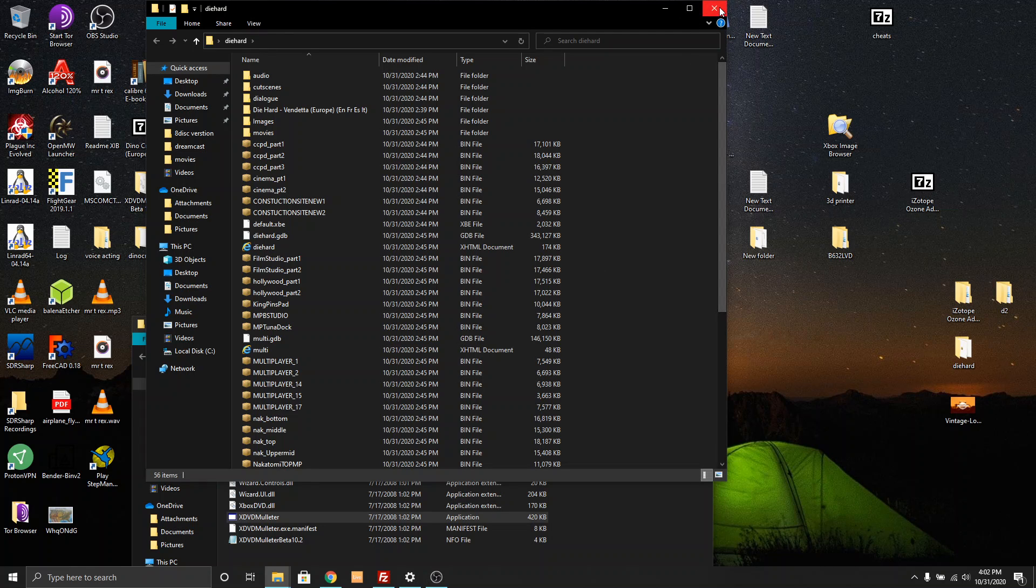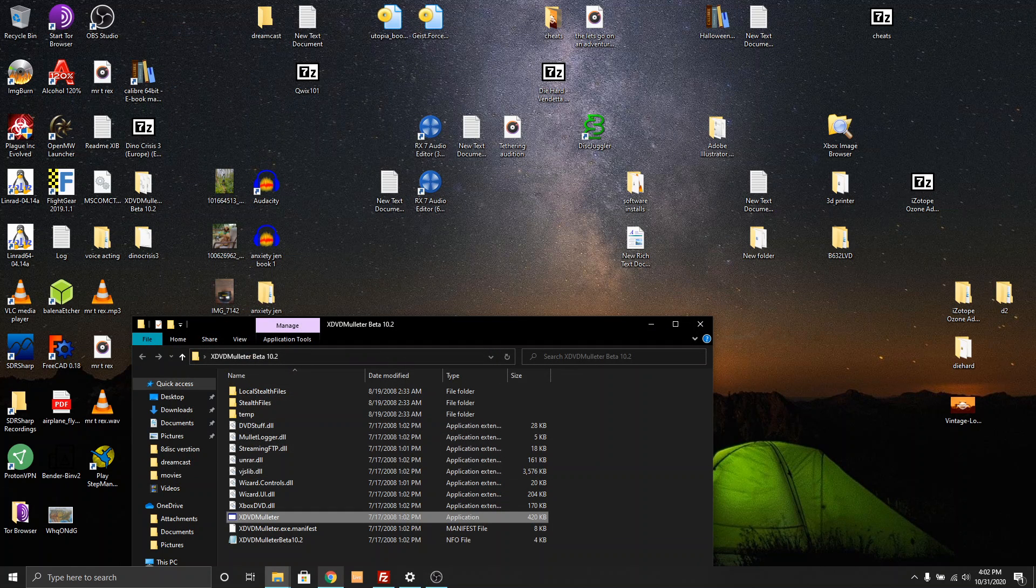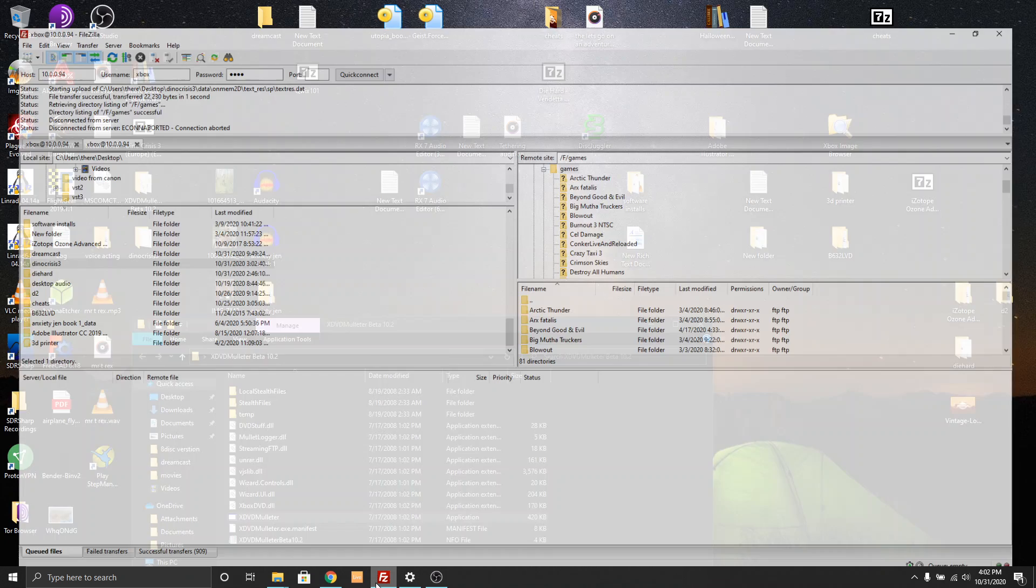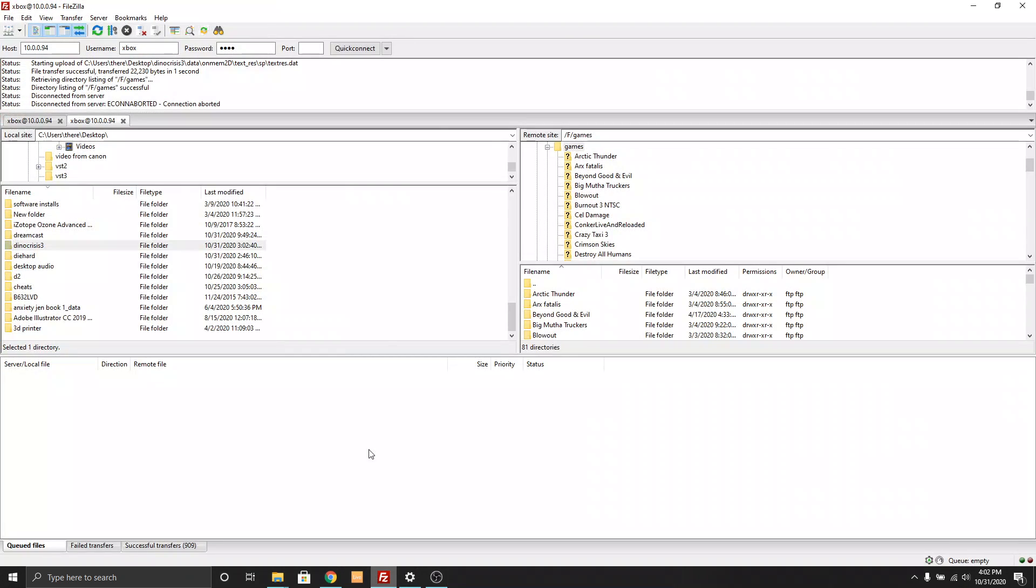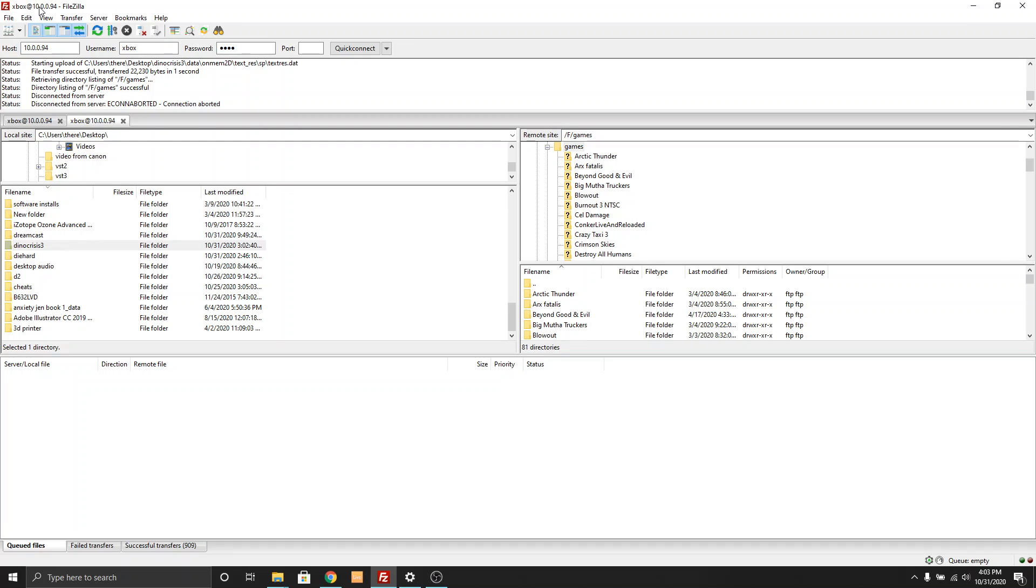And then of course if you are wanting to send it over to your Xbox, most of you that are at this point probably already know how to do this part, but there's a program called FileZilla and if your modded Xbox has one of the standard dashboards it probably has FTP enabled. This is my local Xbox.